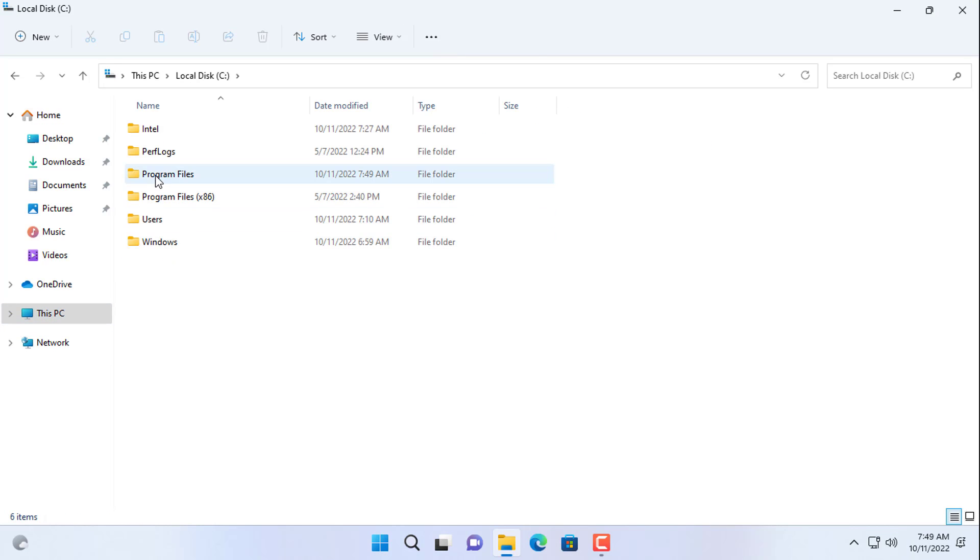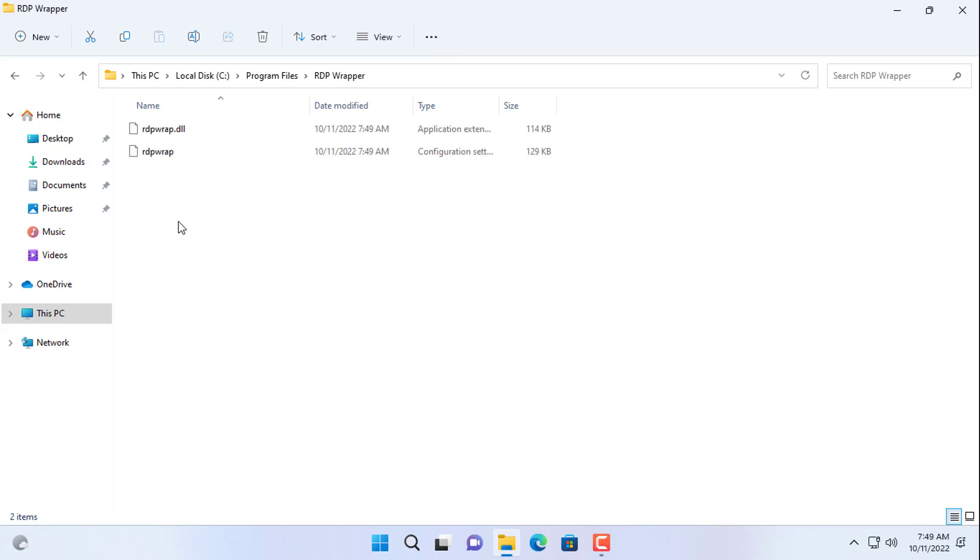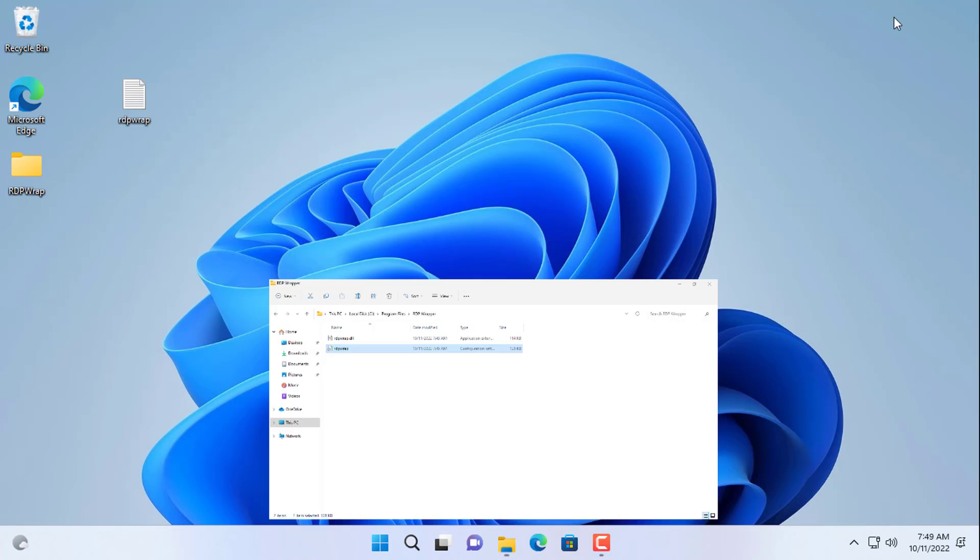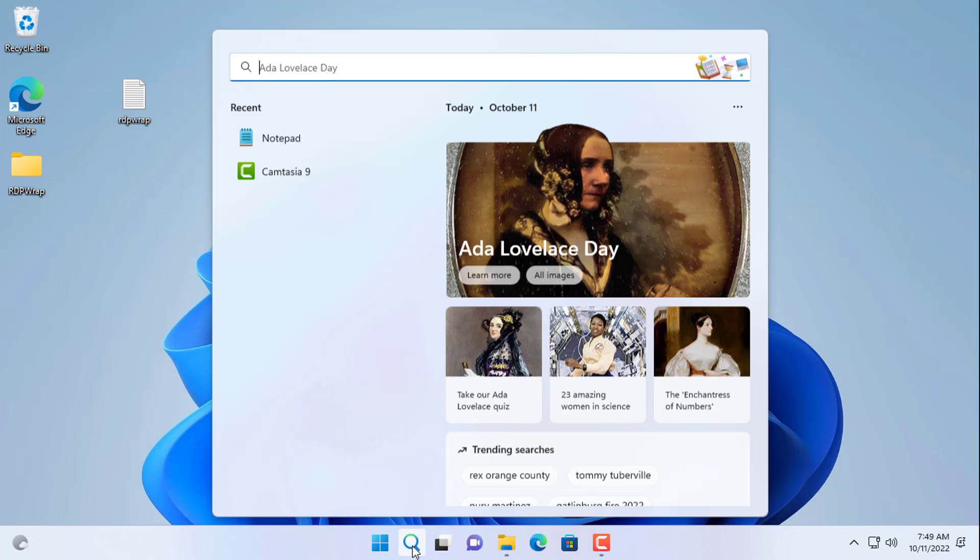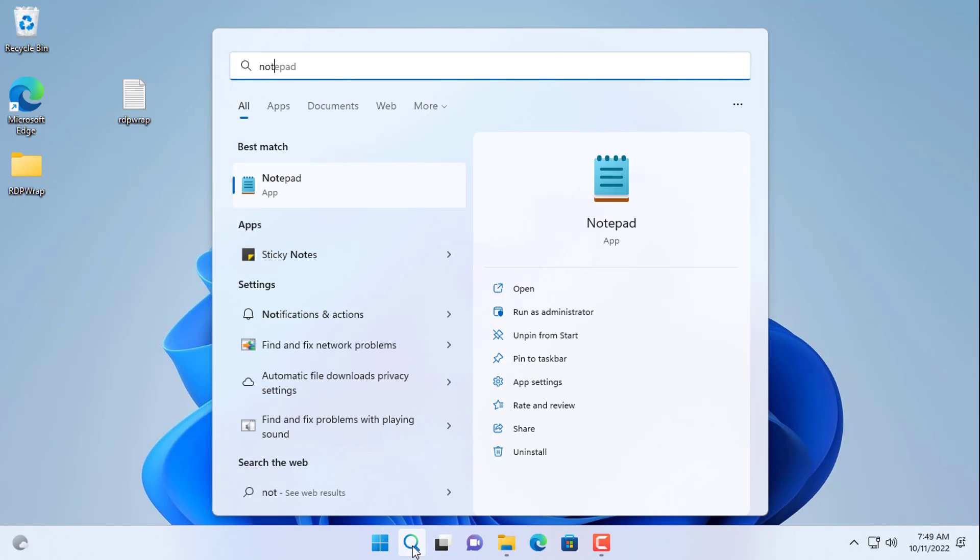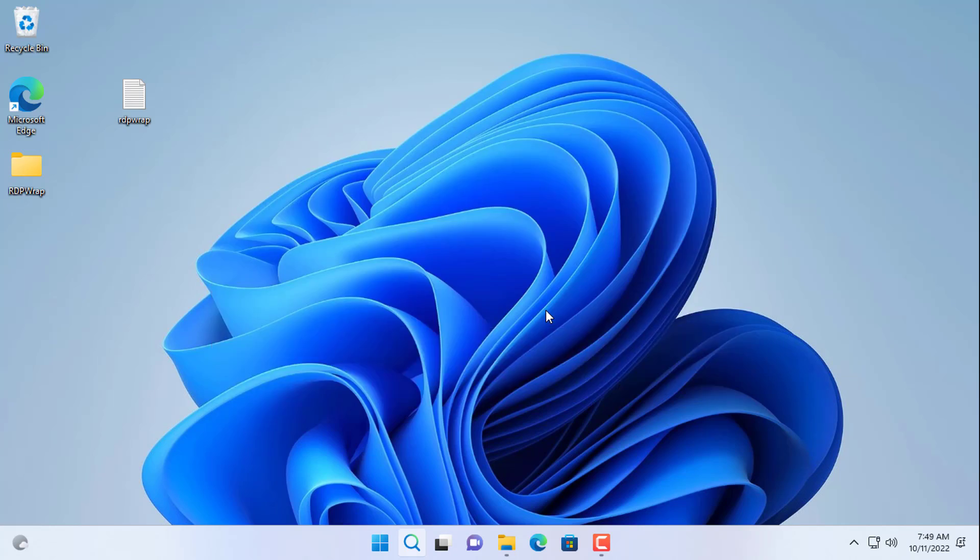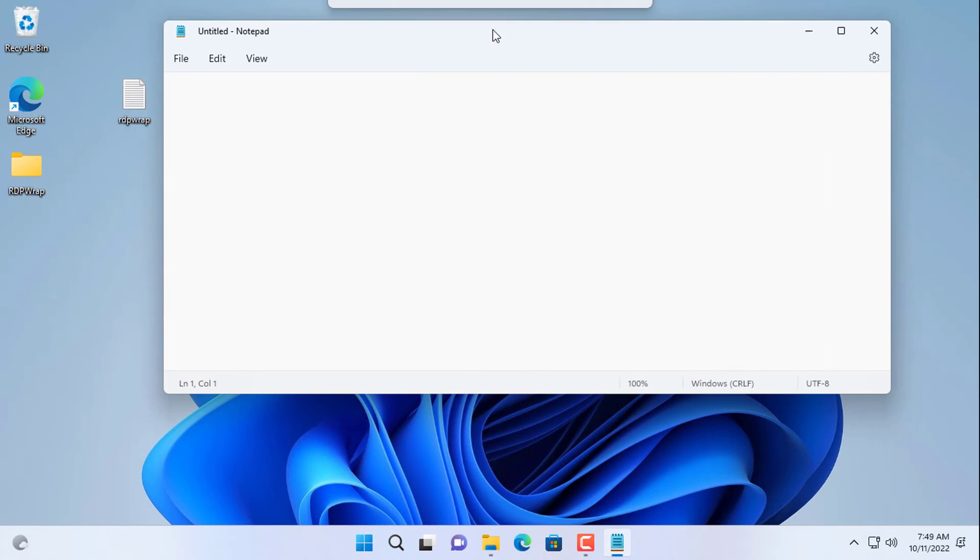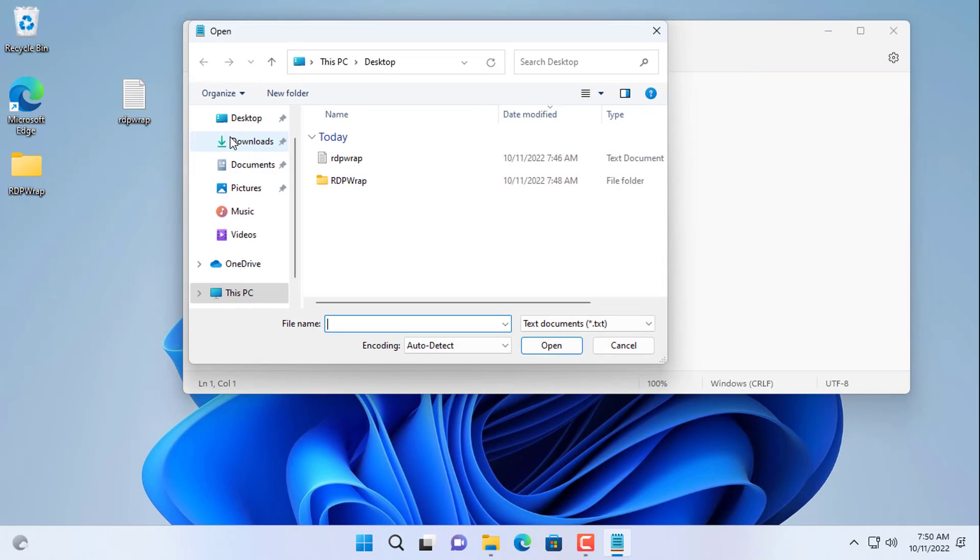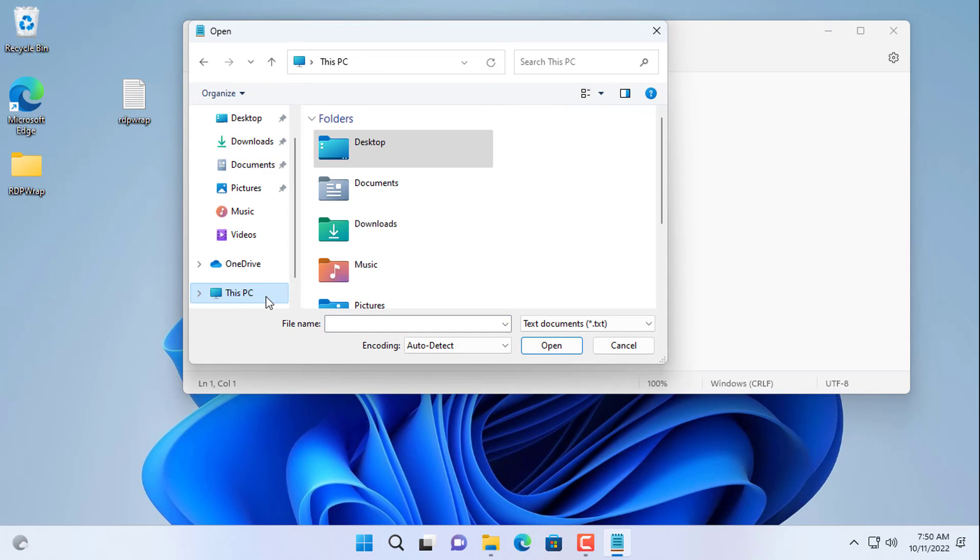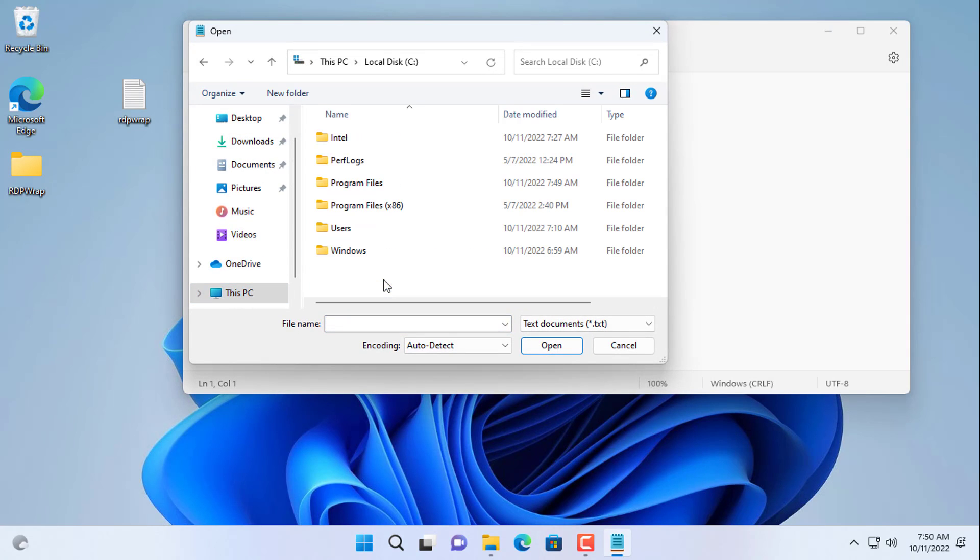When installing, RDP wrapper will create a file named rdpwrap.ini and you will edit this file to fix the error. You use the notepad software available on Windows to edit the file rdpwrap.ini. You open notepad with administrative privileges and browse to the file rdpwrap.ini.